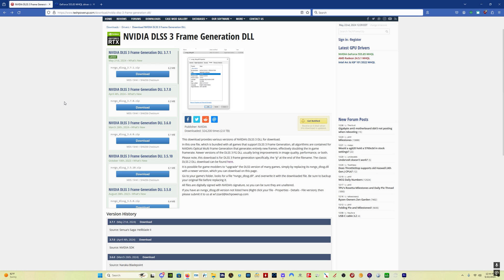You cannot do this with DLSS swapper. That only updates the DLSS file. So in order to update the DLSS-G file, you got to come here to TechPowerUp. I'll put the link in the description.